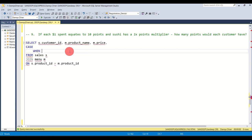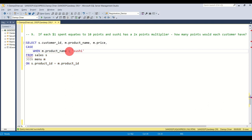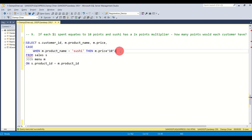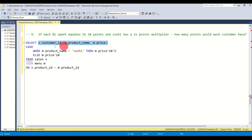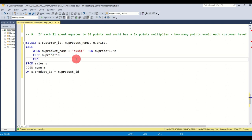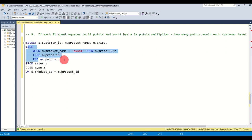To handle this we use a CASE statement. I type CASE, then the condition: WHEN product name equals 'sushi' — always check case sensitivity of your strings. If it is sushi, THEN the price I want to show should be price times 20 (twice the normal 10 points). The ELSE statement covers other customers who don't purchase sushi, which is price times 10. You end a case statement with END, and you can give it an alias — this new column will be called 'points'.